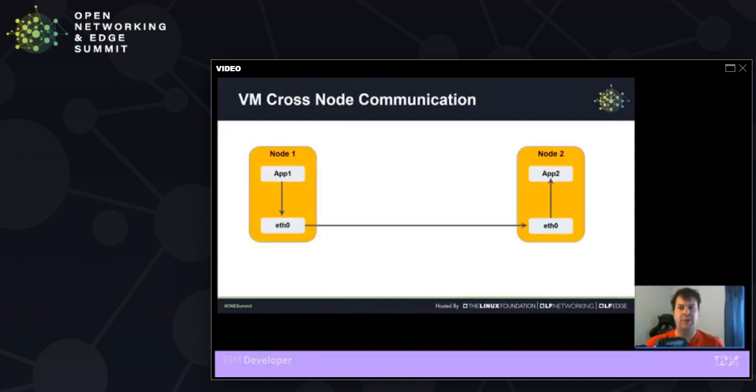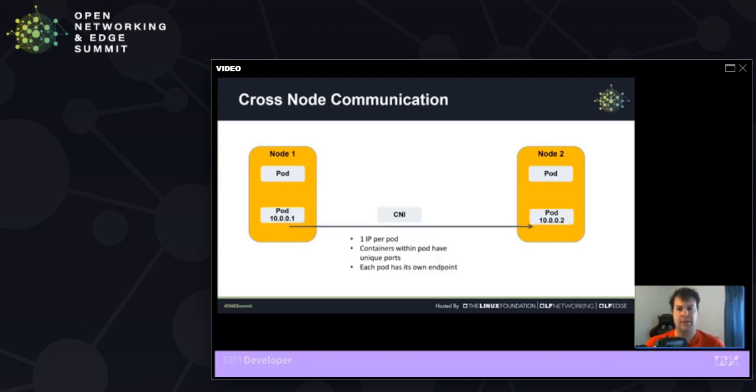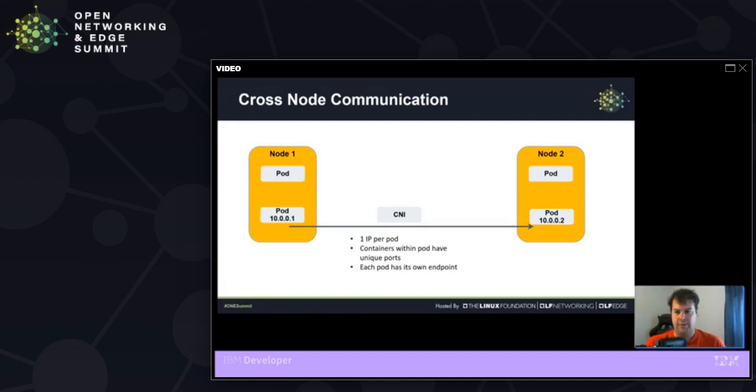So in our typical VM setup, we have one app per node. And this app communicates with other apps by going through the eth0 interface on the machine. Now in a Kubernetes sense, we have multiple pods running on the nodes. So how can these pods work through the same node and hit pods on other nodes? Well, this is where CNI comes in.